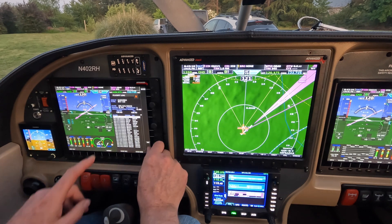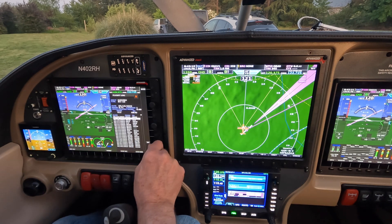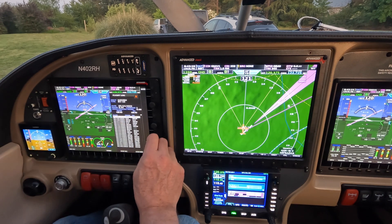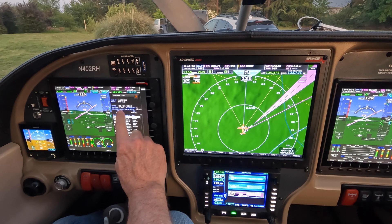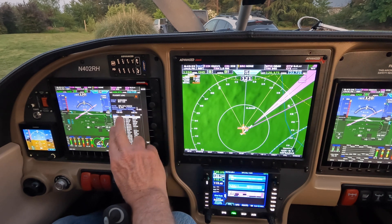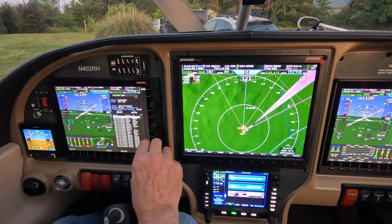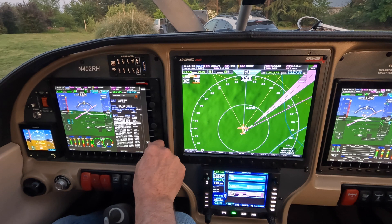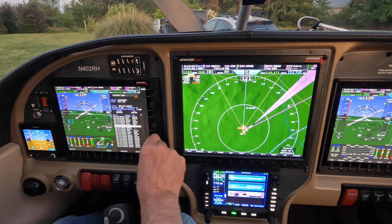In the logbook, notice it recorded the flight: OR40 to OR40, the date, how many hours, and the landing. You can scroll through every single one of the recent flights and review them, including year and hours.